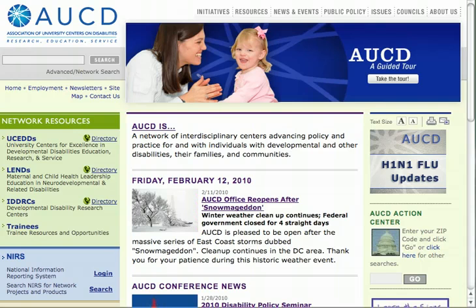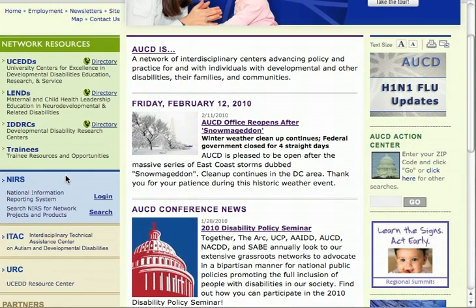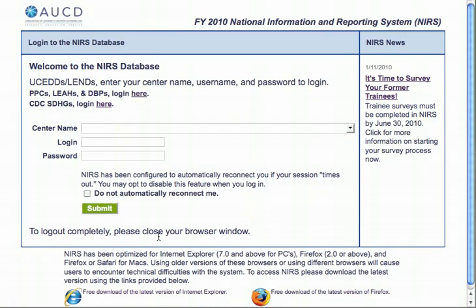Now we're going to log on to the NEARS database website. We start from the AUCD homepage, and if you look down the left side of the homepage here, you will see in the side menu that there is an area for NEARS with a logon hyperlink. If we click on this hyperlink, we'll be brought to the NEARS homepage. Once you are at the NEARS homepage, you will need to select the UCEDD and enter your username and password. The list of UCEDDs is organized alphabetically by state. Since there are two UCEDDs in Massachusetts, you will want to make sure you select the ICI.